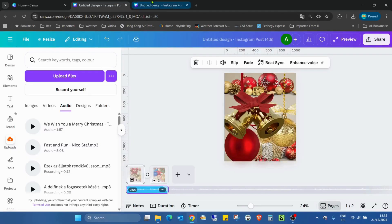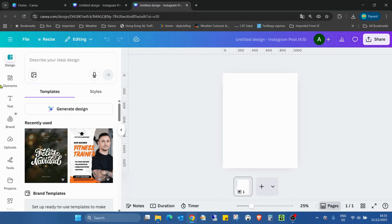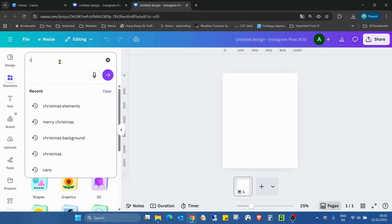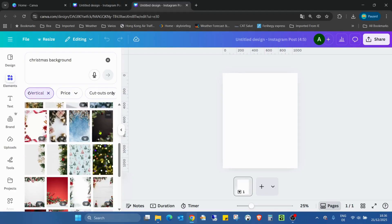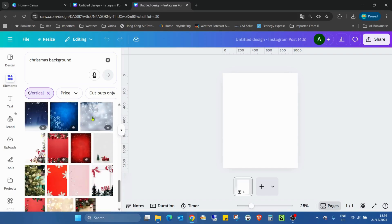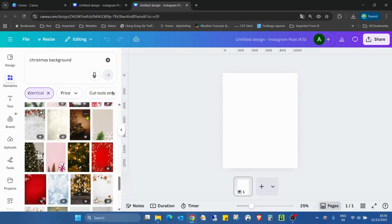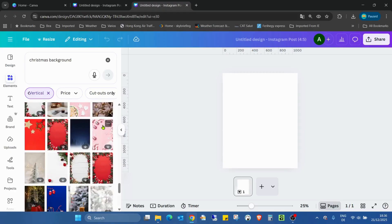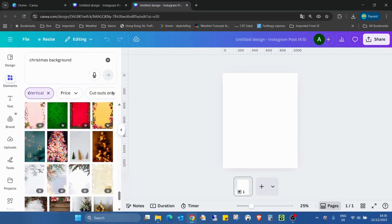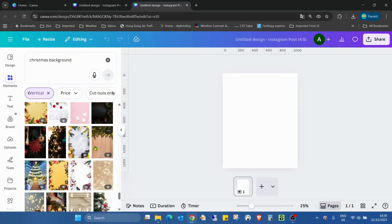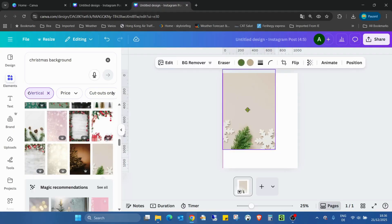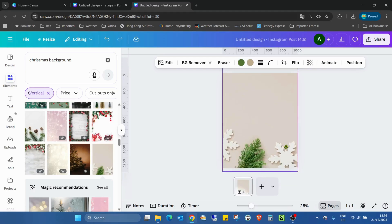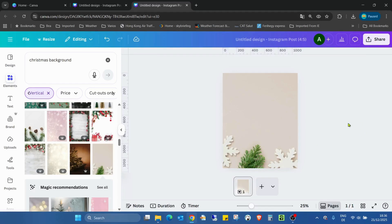I already opened an empty page here — new project. First we need a background, so I need to search for a Christmas background. I'm going to the photos section, I need a vertical orientation, which is better for the art project. I just need to find something really nice and useful — something with not so many elements. That looks good, I think. Yeah, let's use this one.